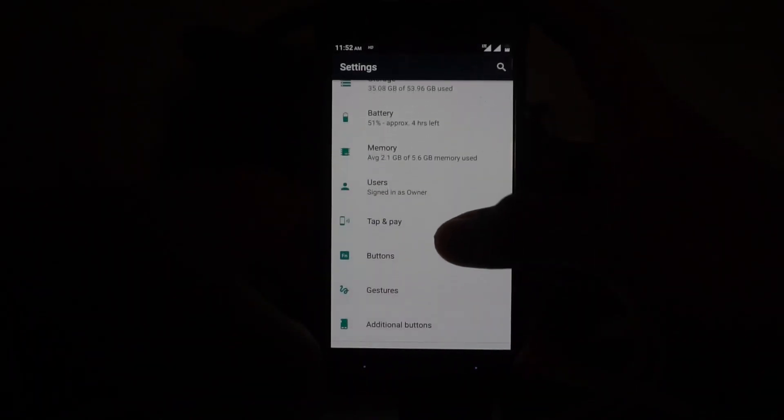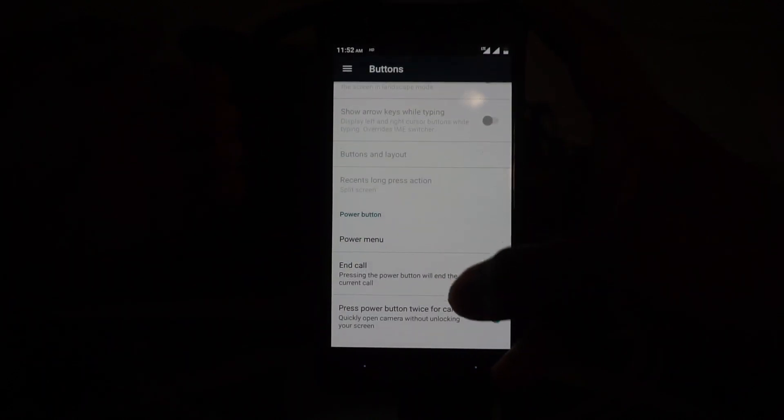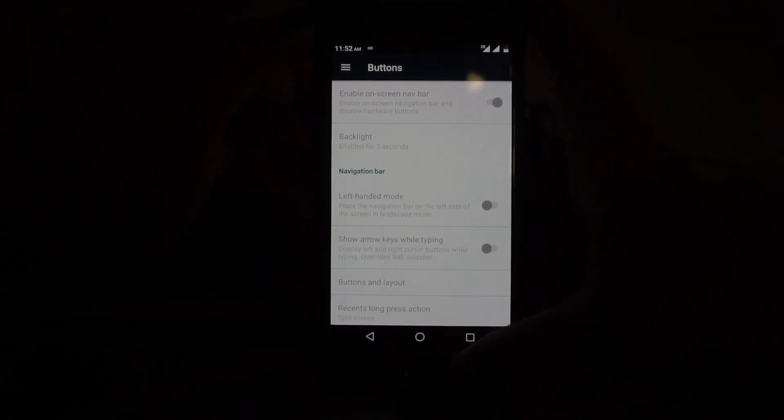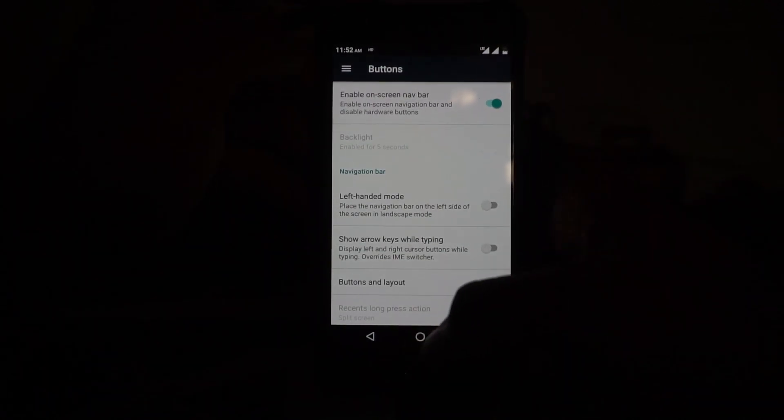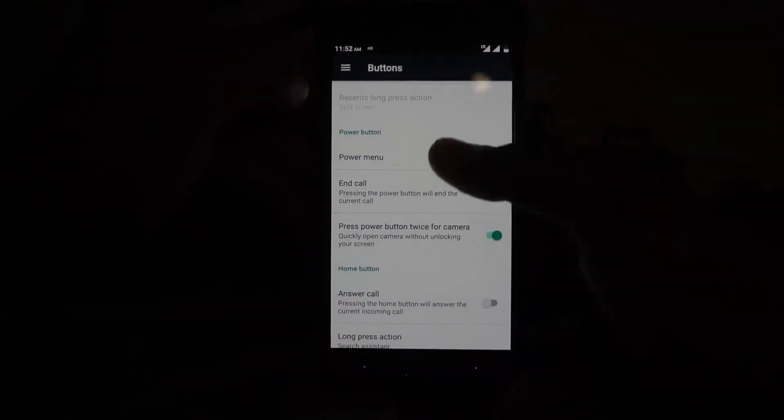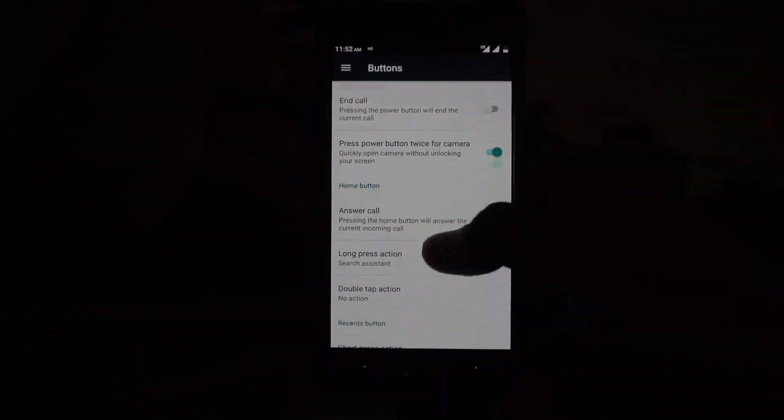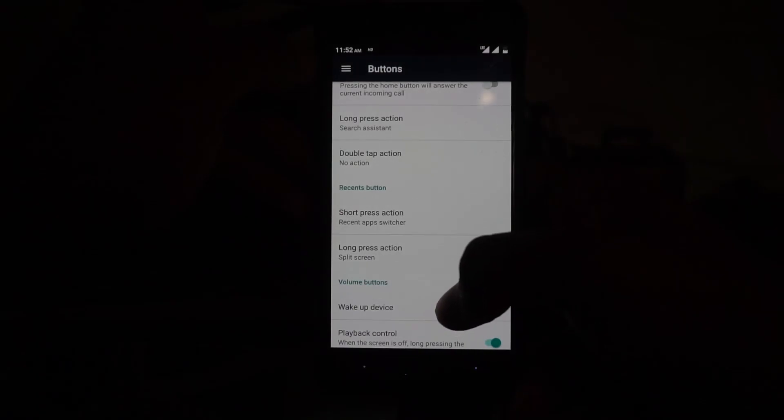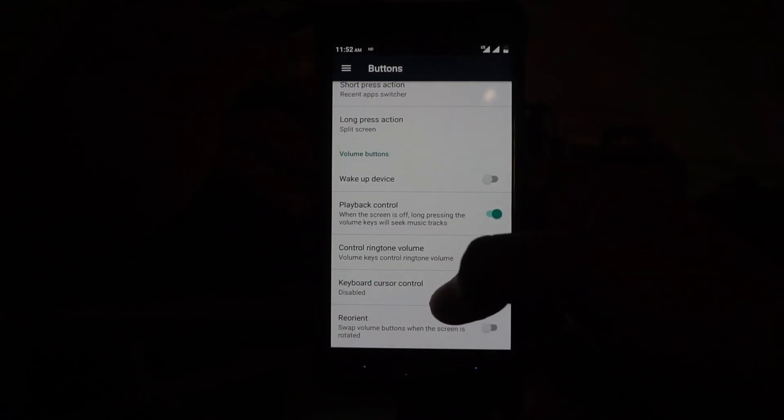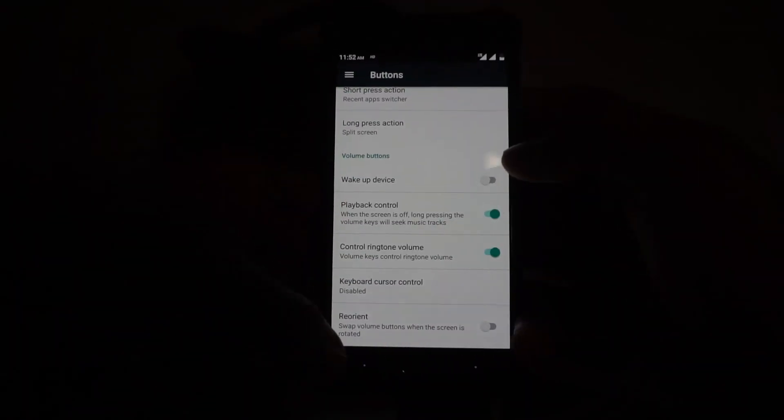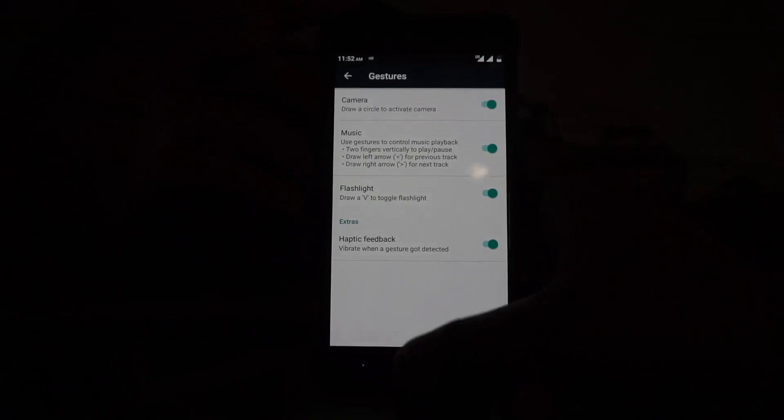Now there is the buttons option here where you can enable the on-screen buttons and you can customize the power button, home button and recent button actions. And it does have the keyboard cursor control and playback control which I really appreciate.